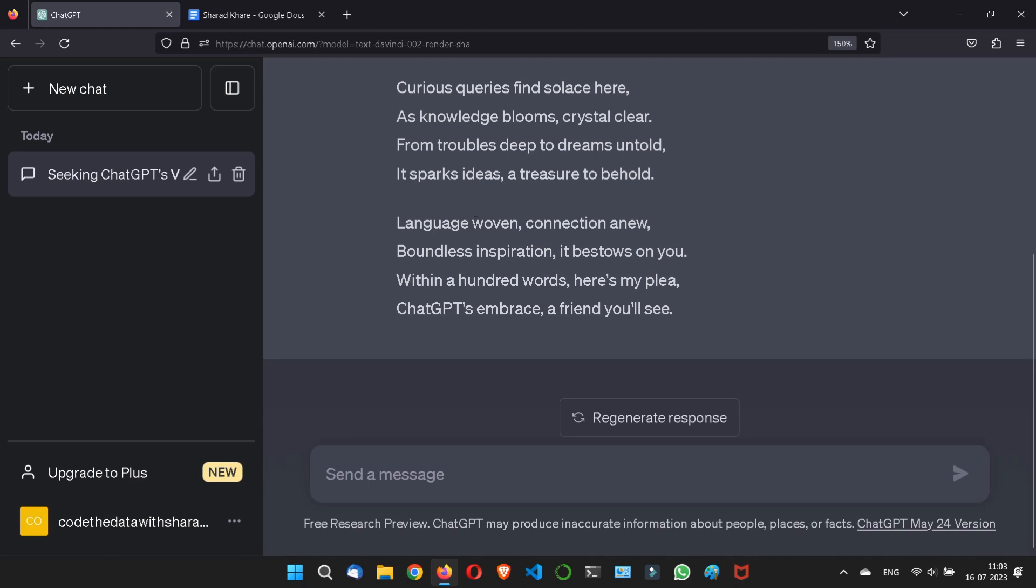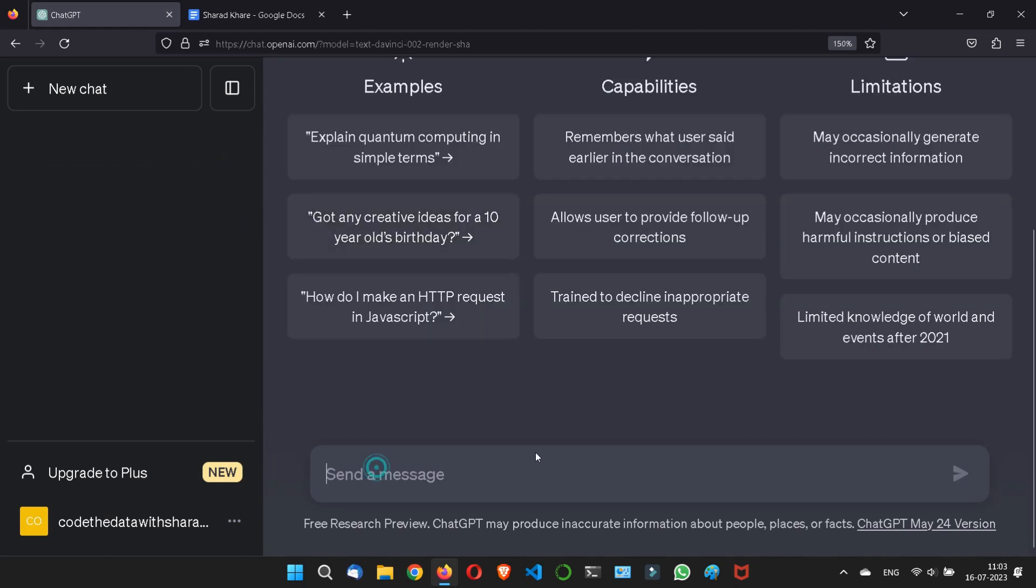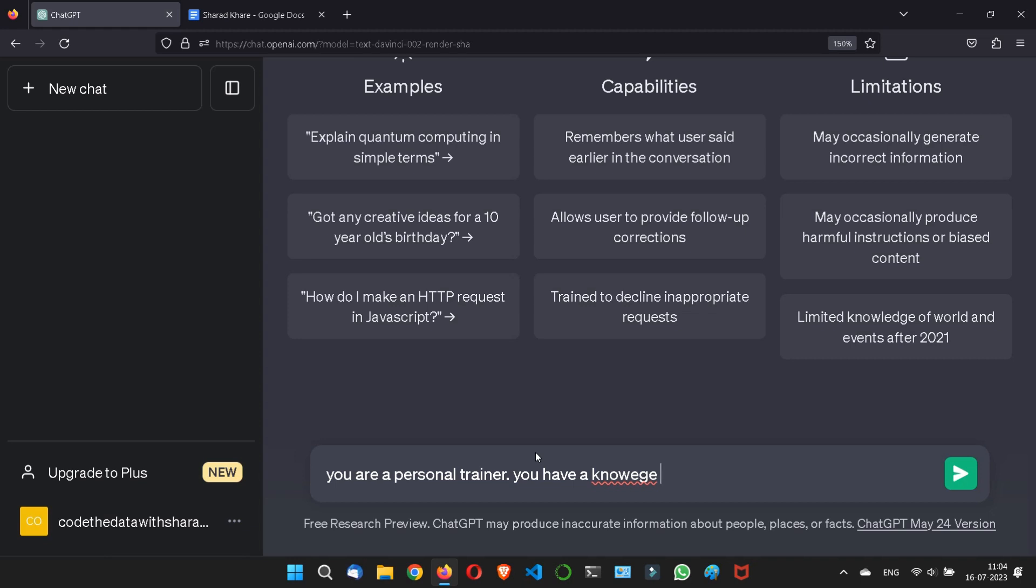Let me take another example. You are a personal trainer. Now I am treating ChatGPT like a personal trainer and you have knowledge about, let's say, nutrition.